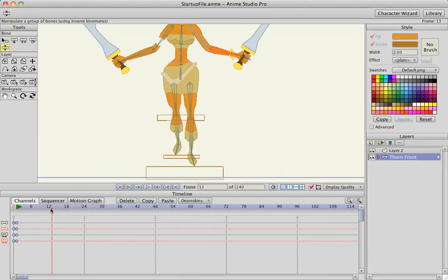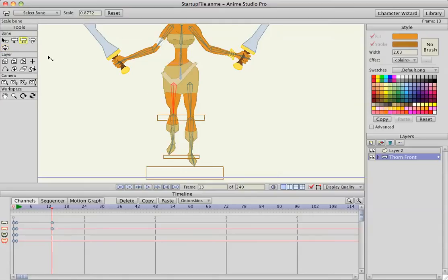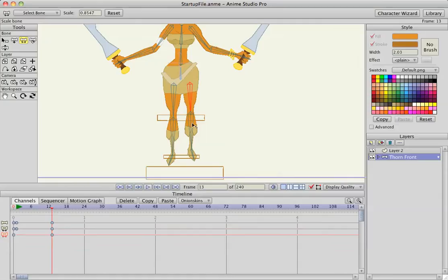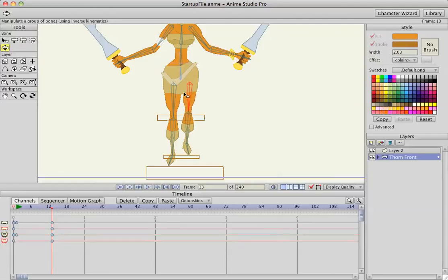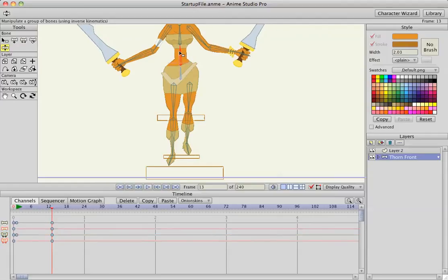Go to frame 13 and do the opposite. Rotate her leg back out, scale her leg back to its original position. Scale the right leg using the references on the boxes, and rotate her leg in a little bit. Rotate her to the left slightly.